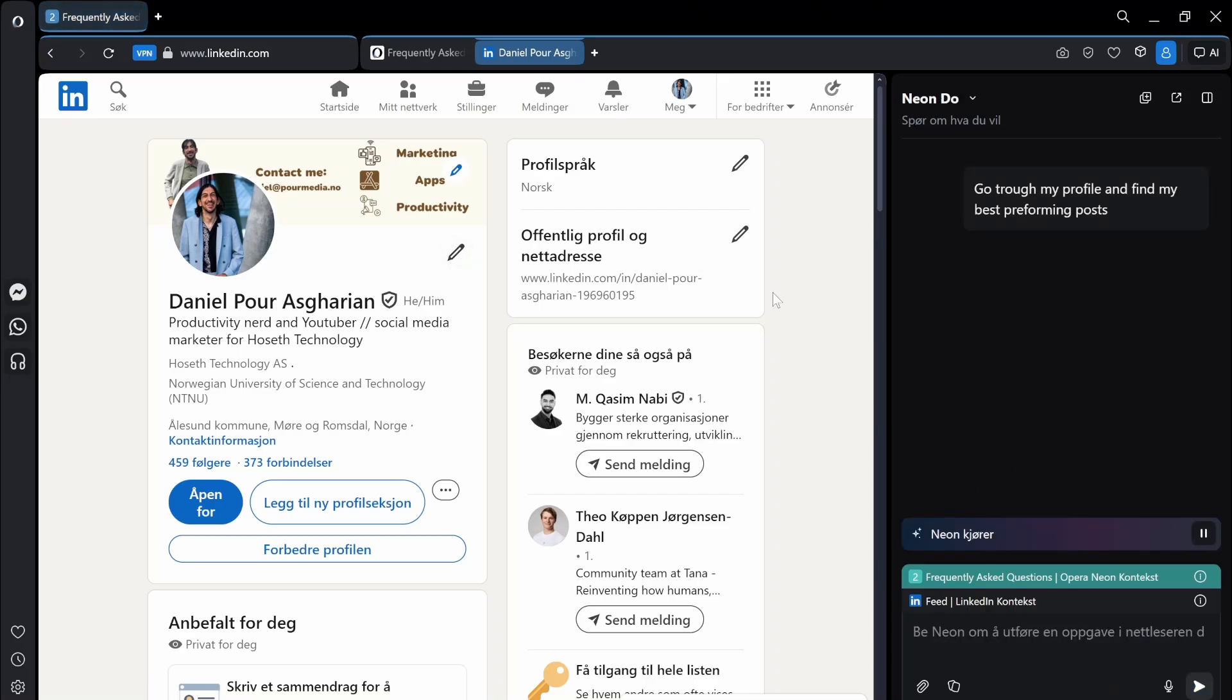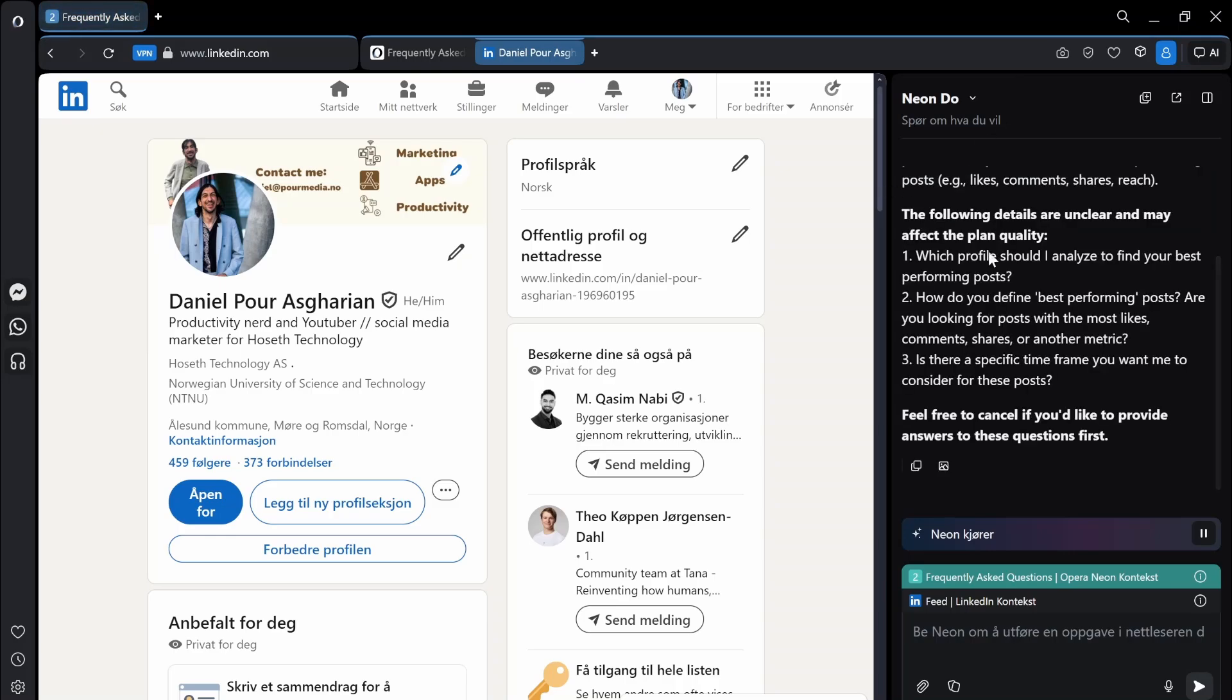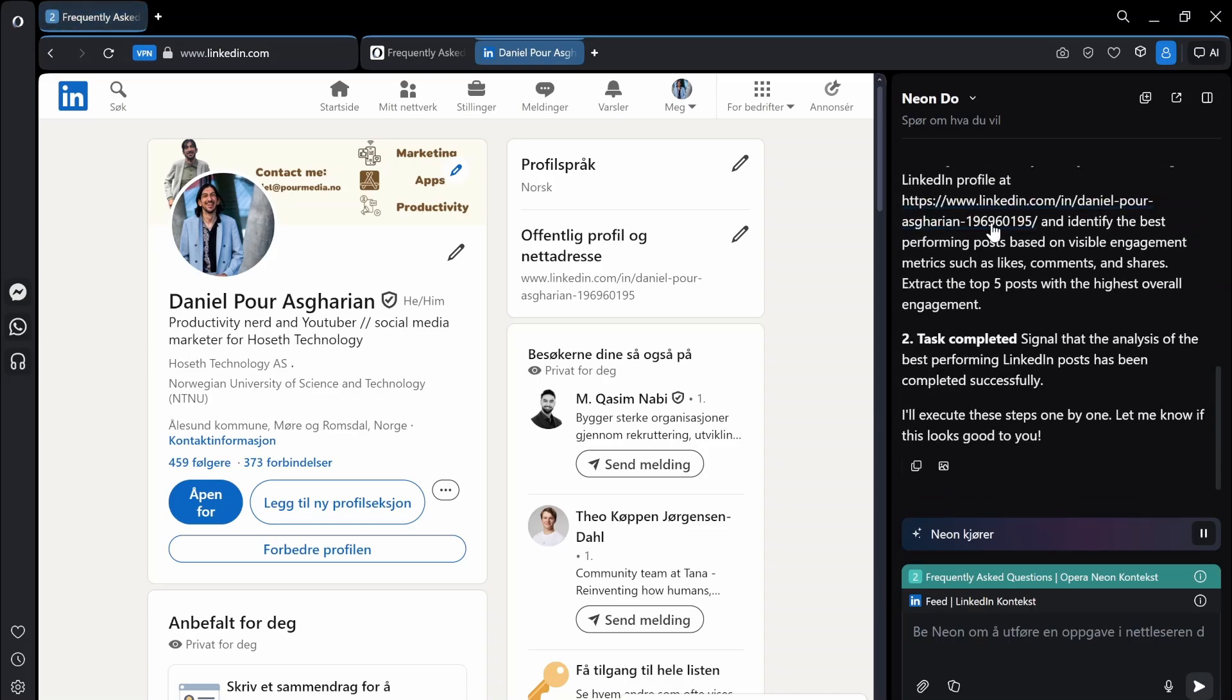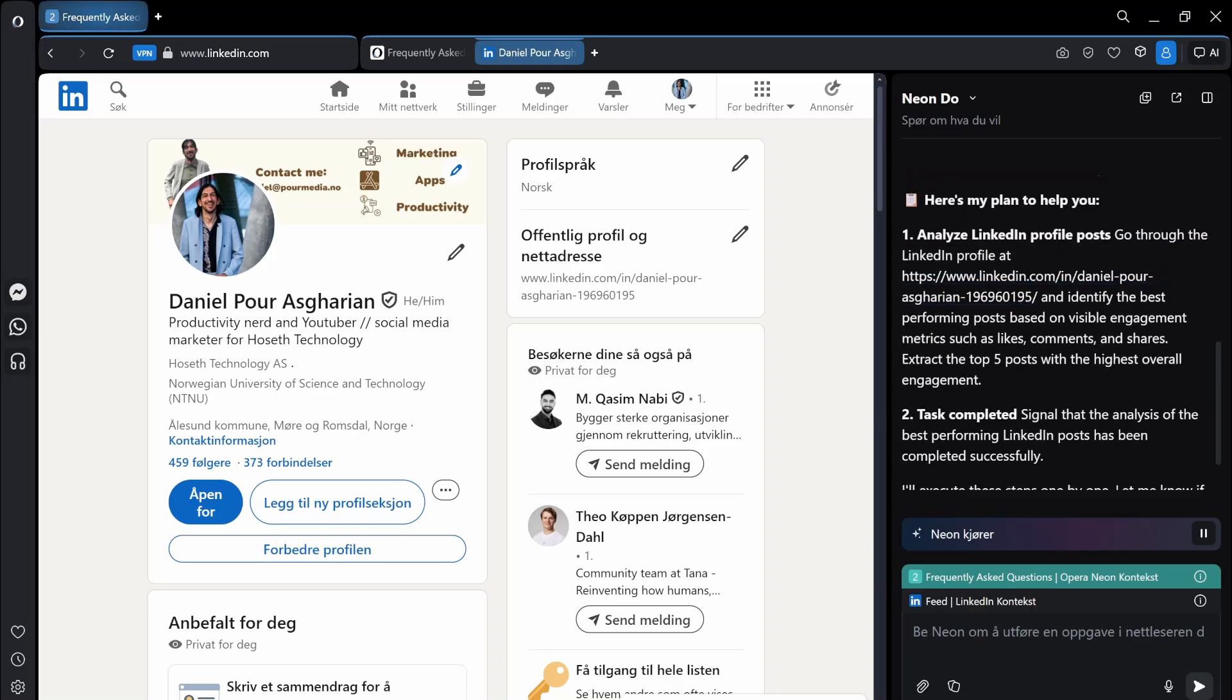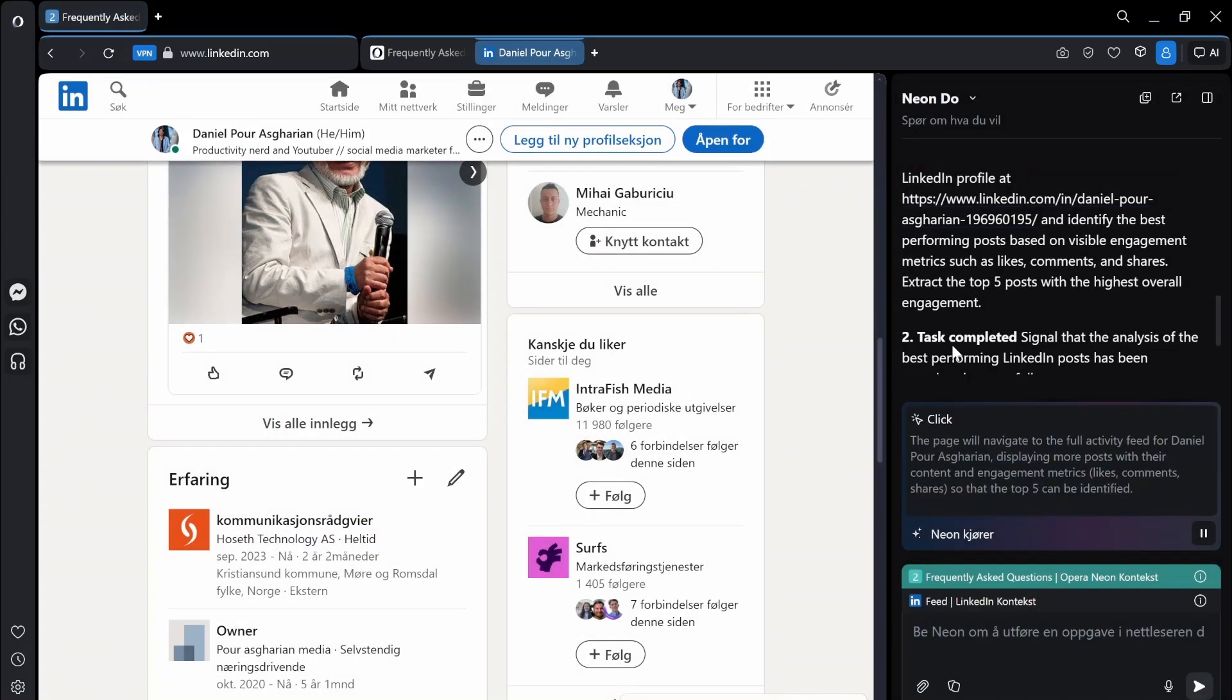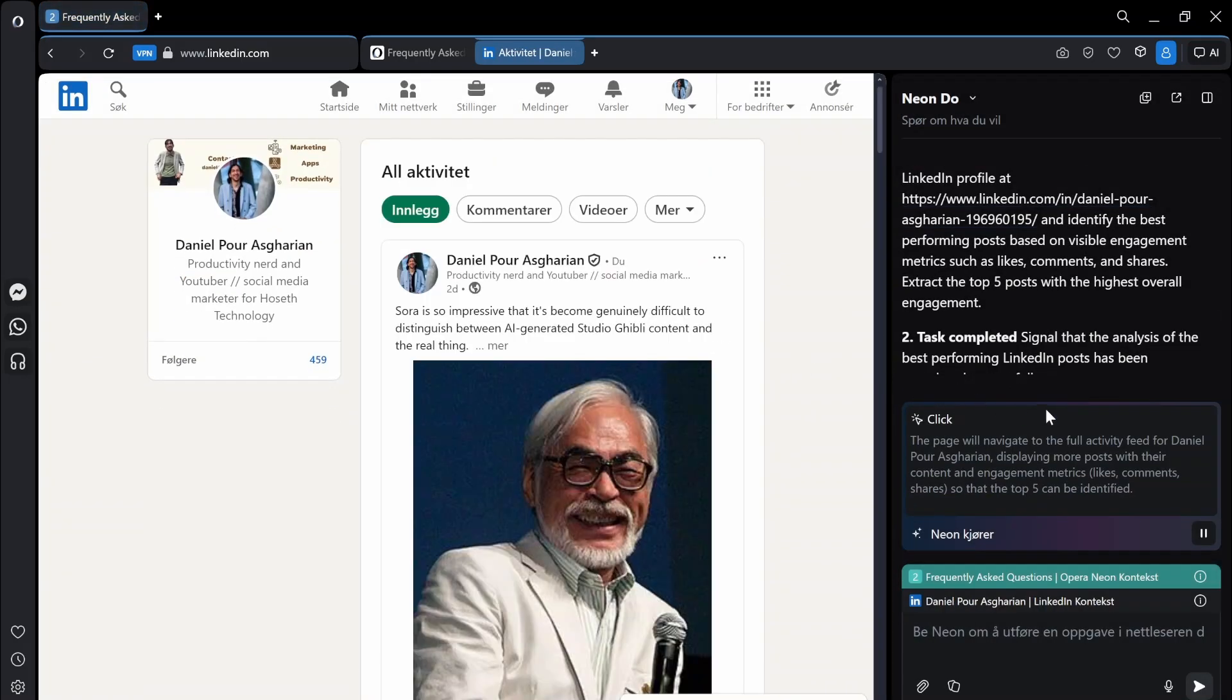This is like the only use case I've found for AI browsers. So it gives me the plan. Analyze LinkedIn profile posts. It gives me the link. It actually starts doing it. The page will navigate. So it actually starts navigating for you.